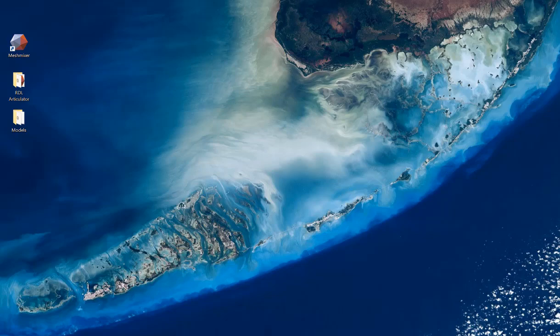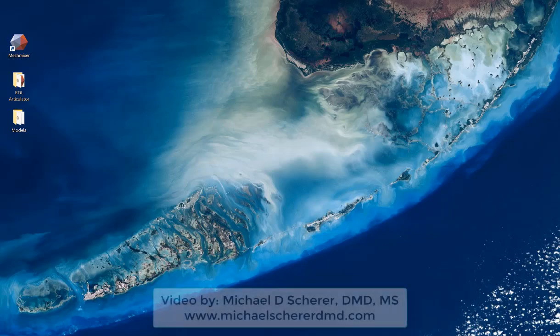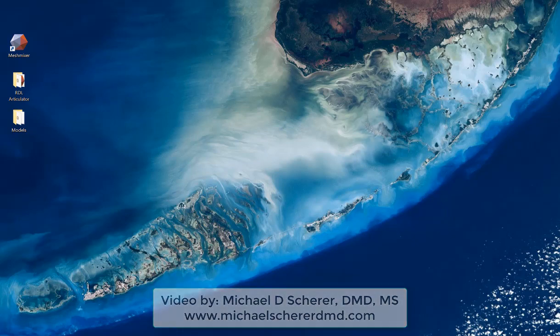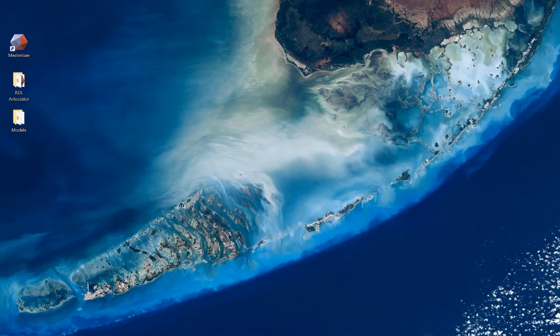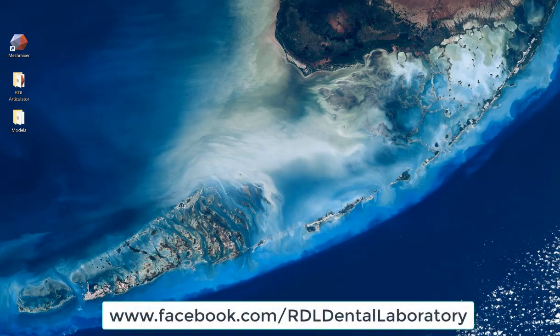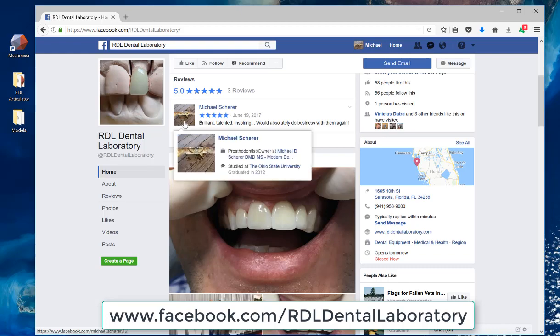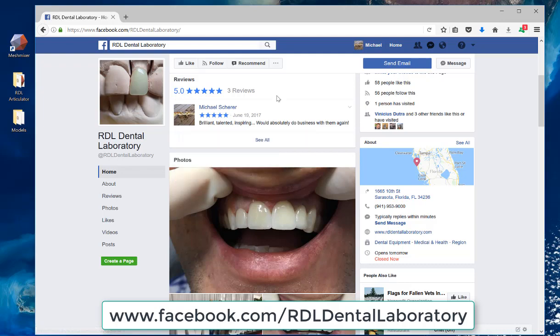Okay, everyone. In this video, we're going to show you how to convert one of my patient intraoral scans into working dental models on an articulator.